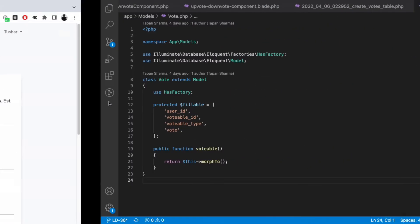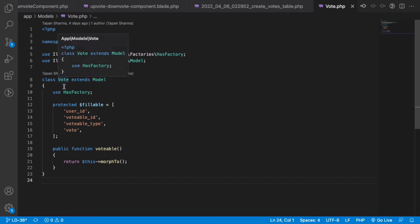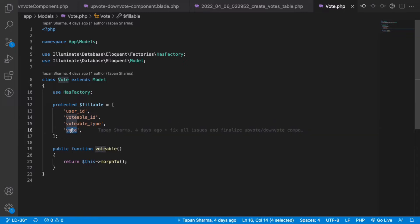First thing we'll look into is how we're storing the votes. This is the vote model, and this is a many-to-many model. We have a votable type that identifies which model instance I'm trying to store my vote for, and the vote will be either 1 or -1 depending on whether a user has upvoted or downvoted it.